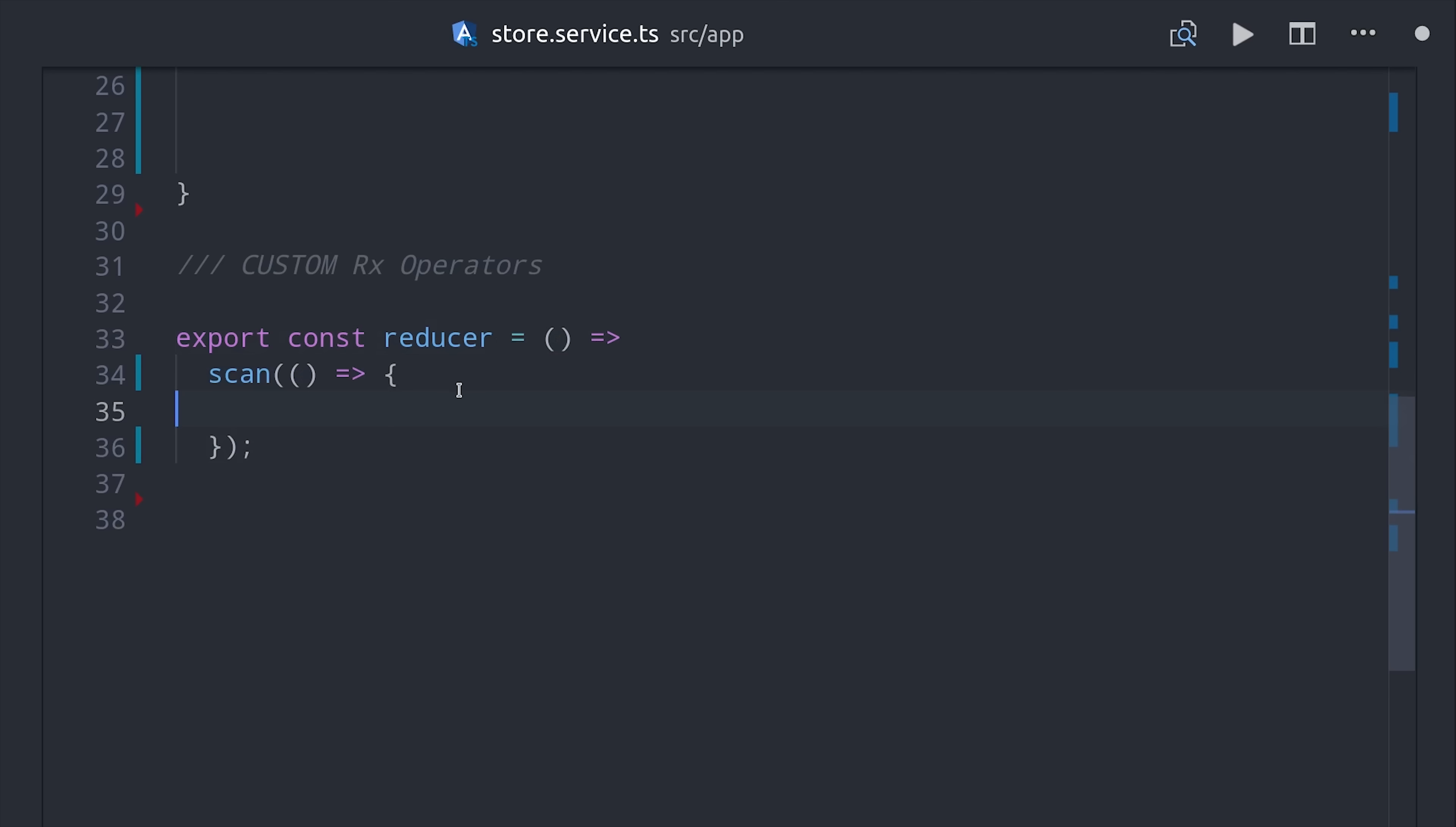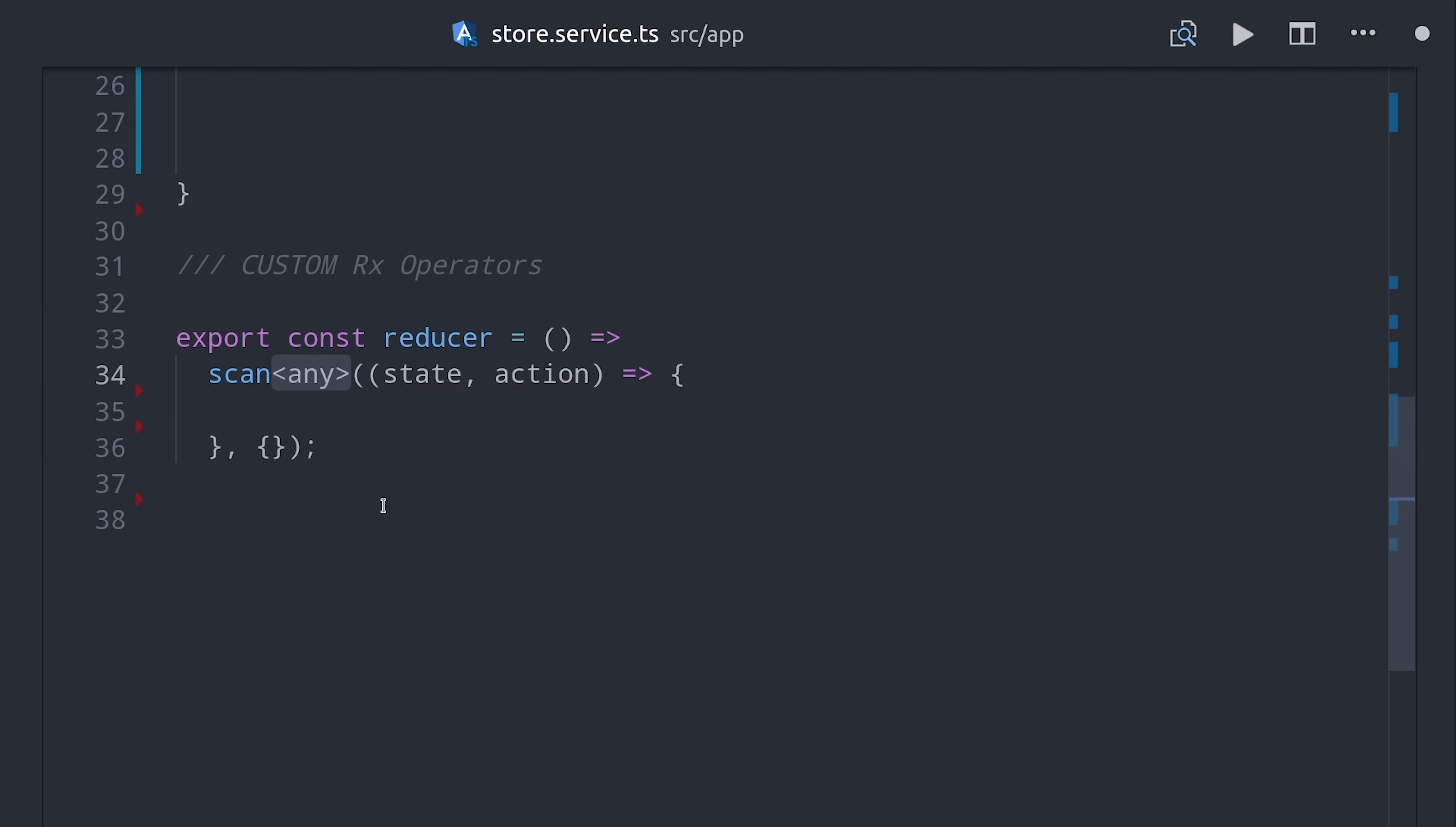And scan provides two things. First the accumulated object, which would be our current state, and also the current action that was emitted through the action stream subject. Now the only thing we have to do is write some logic to return the next state based on these two input objects.